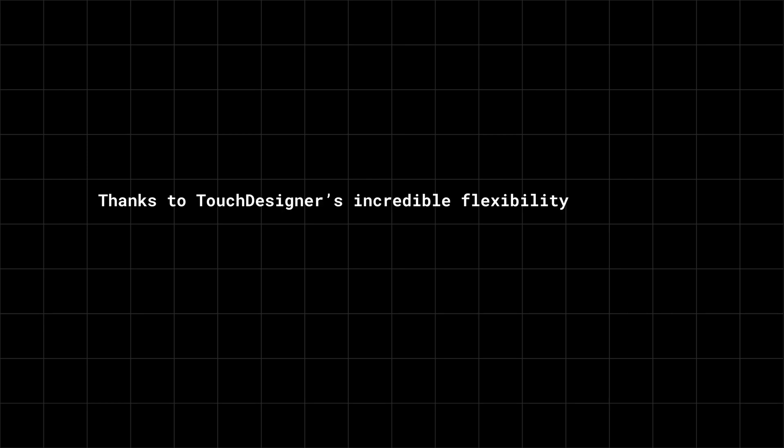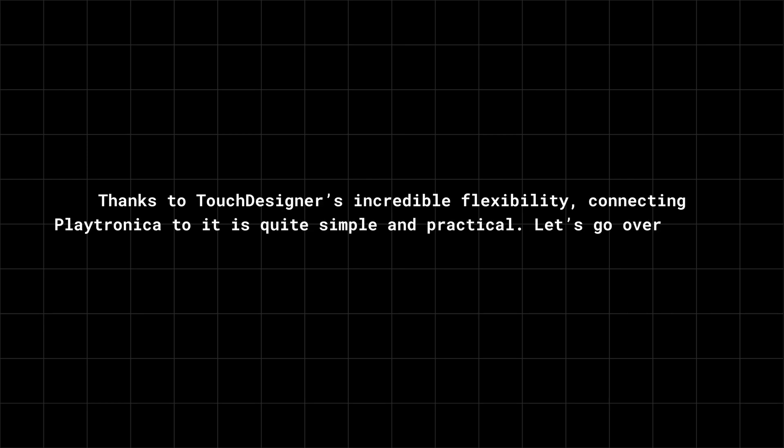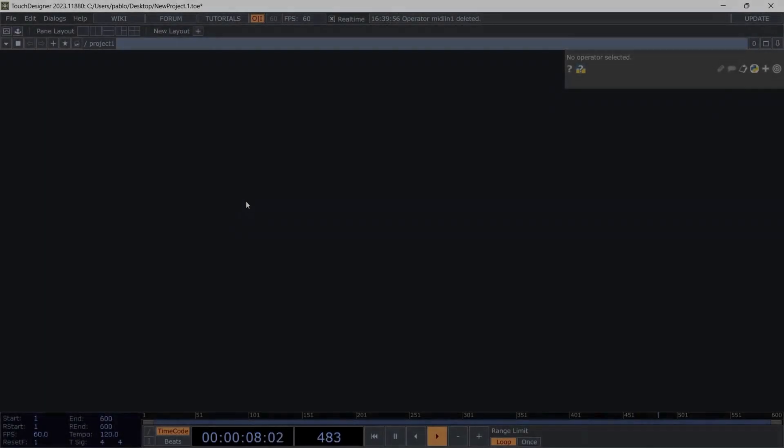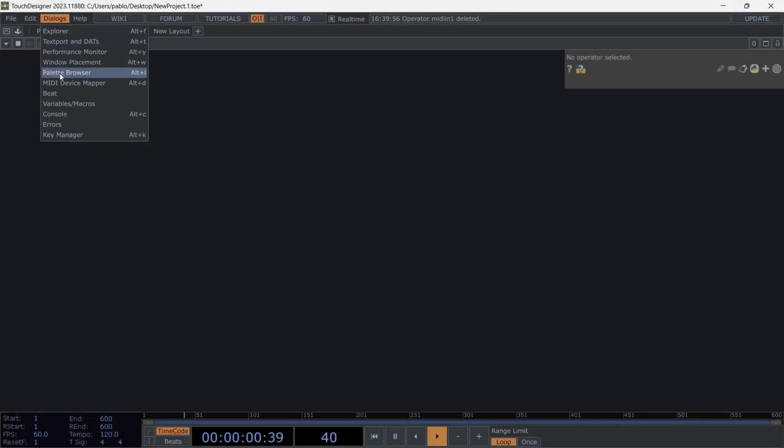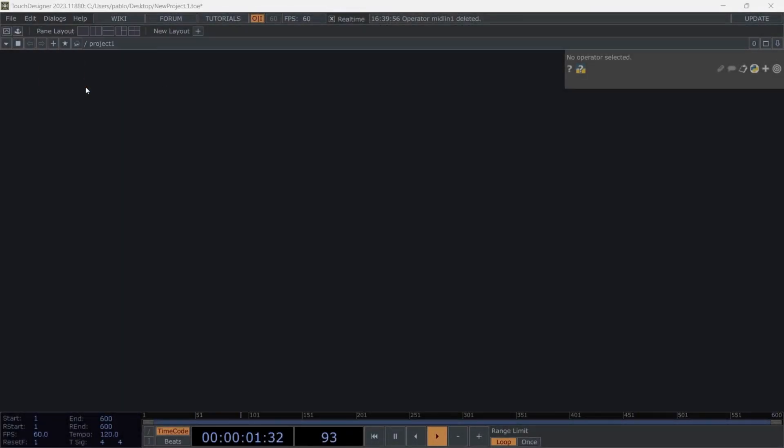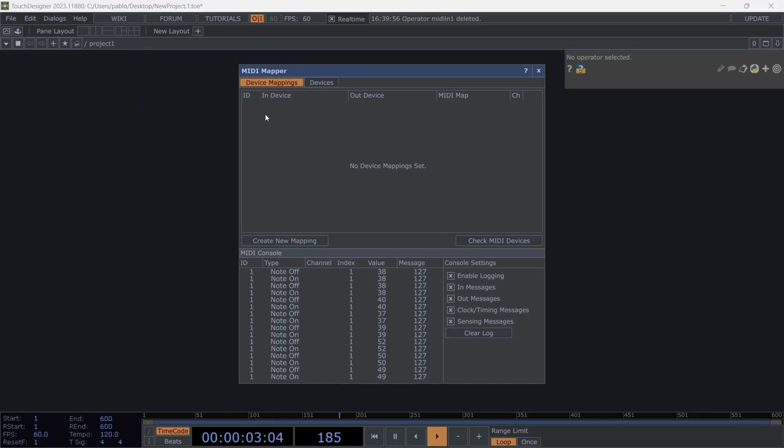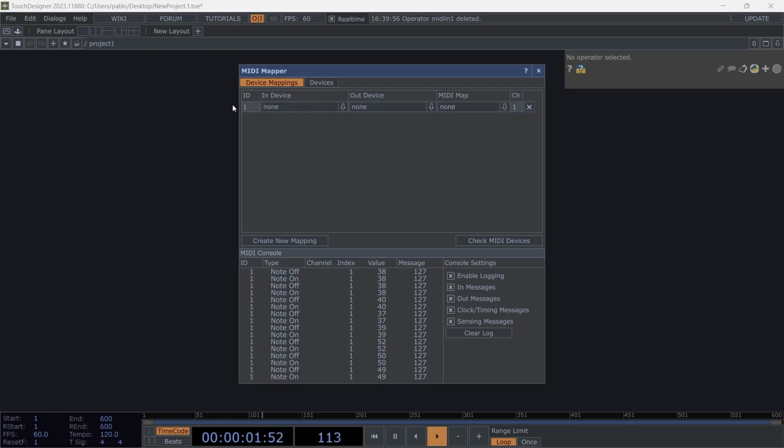Thanks to TouchDesigner's incredible flexibility, connecting Playtronica to it is quite simple and practical. Let's go over how to do it. In TouchDesigner, you need to go to Dialog, select MIDI Device Mapper, and create a new mapping. Once you create the new mapping, a list will appear where you can select Playtron as the input.